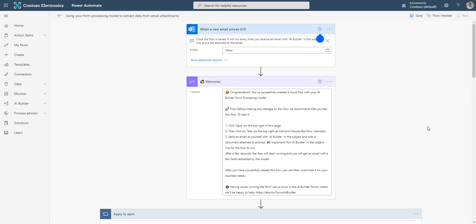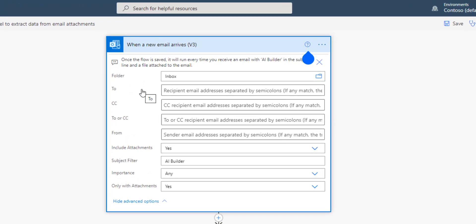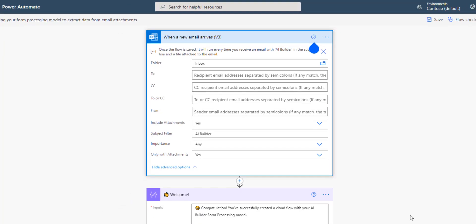And here you go. A Power Automate flow has been created for you using an existing template. The trigger is when a new email arrives. The subject filter of the email should be AI Builder and it should contain an attachment.